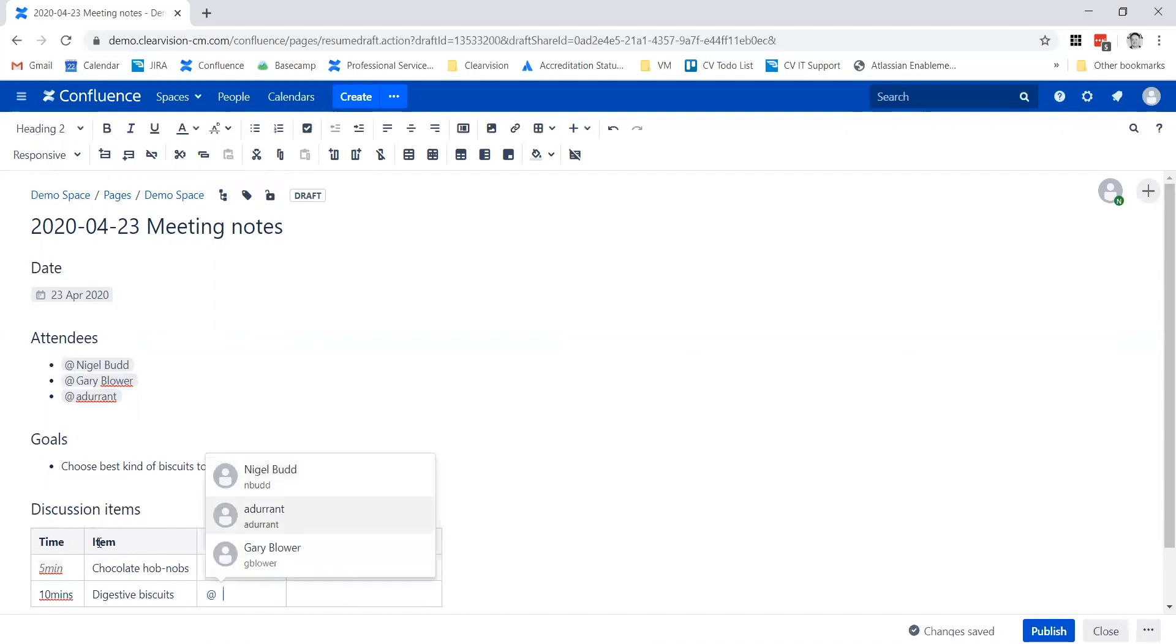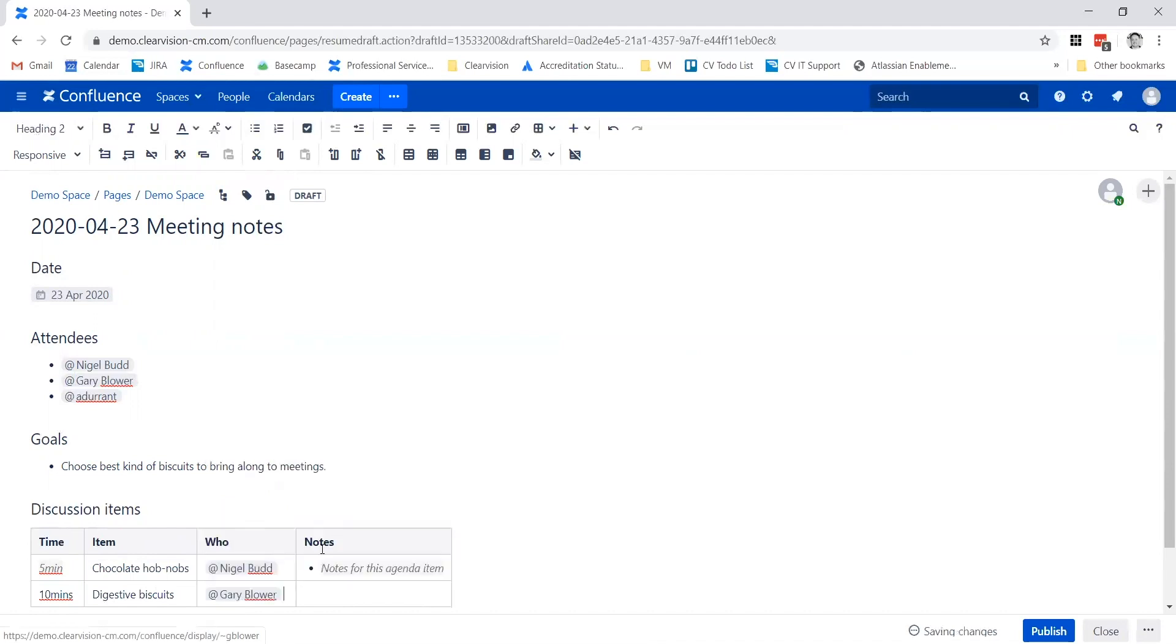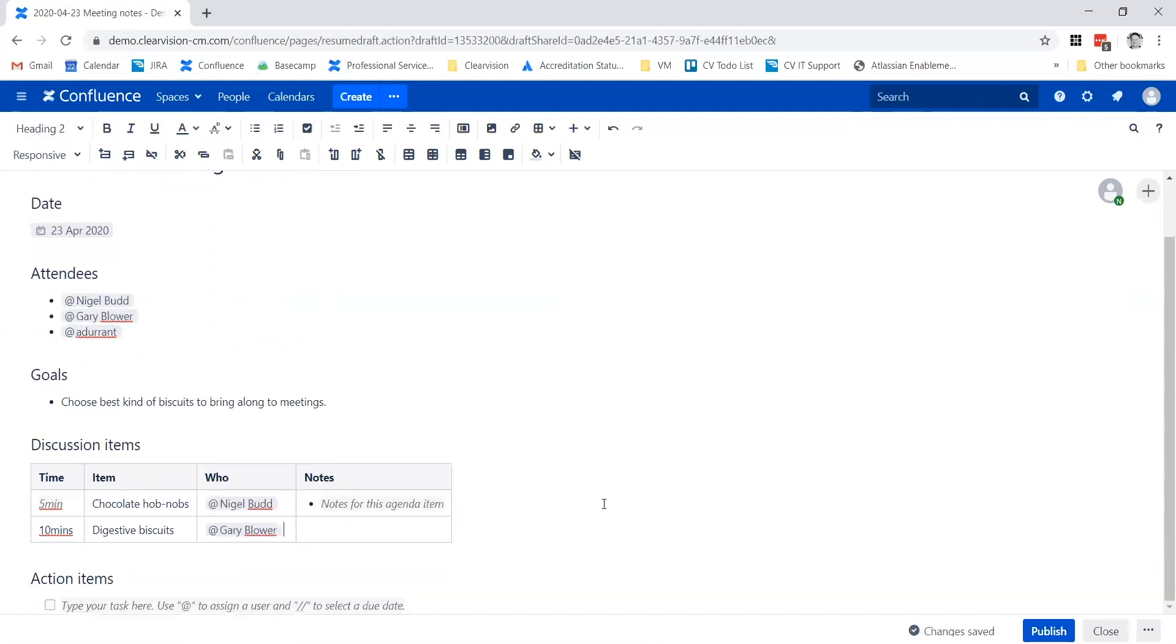Confluence is very good - it remembers which people have been invited to the meeting who are common people that you mention. It brings them up in a quick, easy list for you to find. If there's no one on the list, you can start typing in characters and it goes searching through the user list to find the person you want.